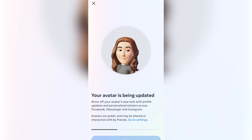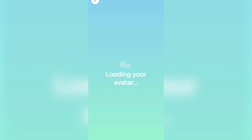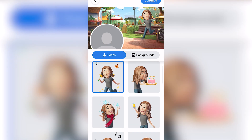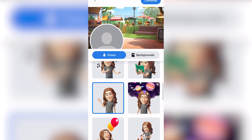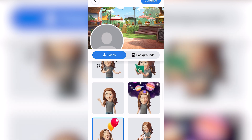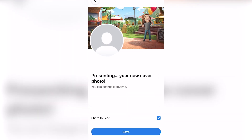My avatar is currently being updated. Once this loading bar goes to the end, I'm going to be able to load it and put it onto my cover page. There are different poses that you can use — I'm just going to use this one.